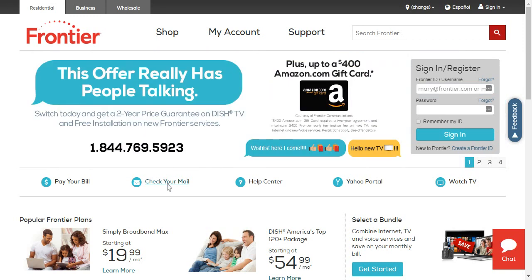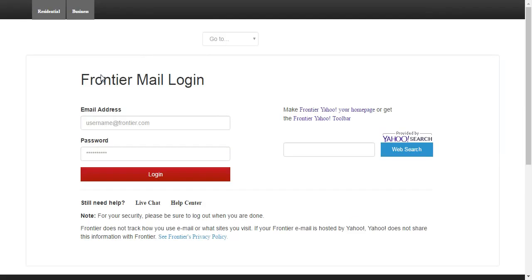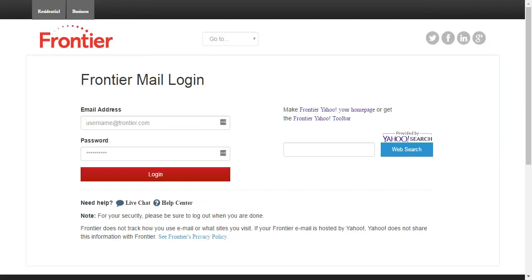Then your FrontierMail login page should load like this. So in the email address field, type in your full FrontierMail email address, that is with your username at Frontier.com.